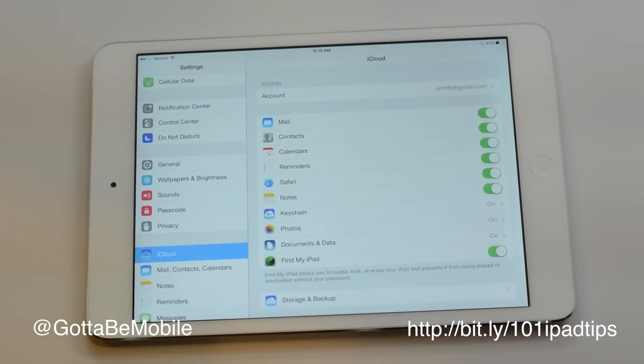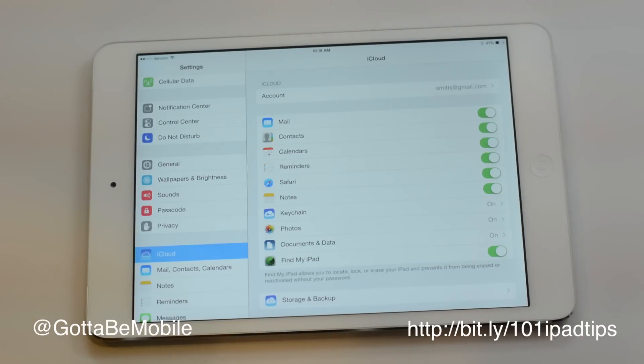That's really all there is to it. Once you have this set up, double check that it's working by creating a note and making sure it syncs between the devices, and you should be good to go.